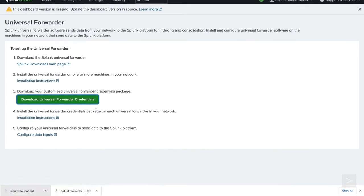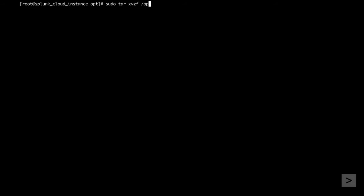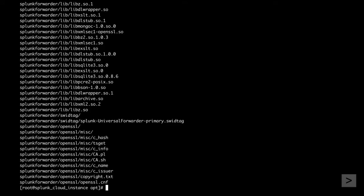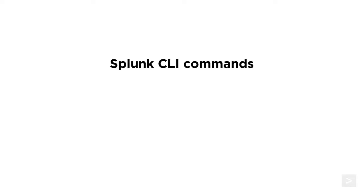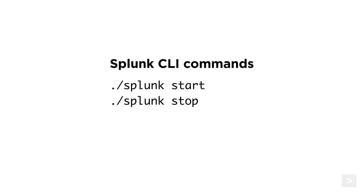Returning to our Splunk Cloud instance, we download the Universal Forwarder credentials. The Universal Forwarder package and credentials need to be moved to the web server. For this demo, we've already logged in and uploaded the files to our web server. Splunk can live in any accessible directory. In this demo, we'll install in the opt directory, so let's untar the archive there. We then navigate to the bin directory inside the Splunk Forwarder folder, where we can run the executable command Splunk. The Splunk commands you'll use most are start, stop, and restart, but a full list can be seen using the help command.